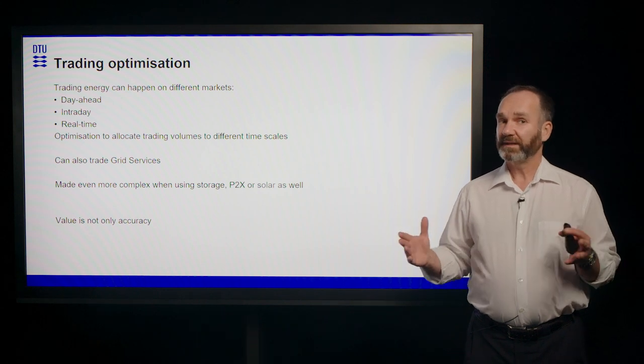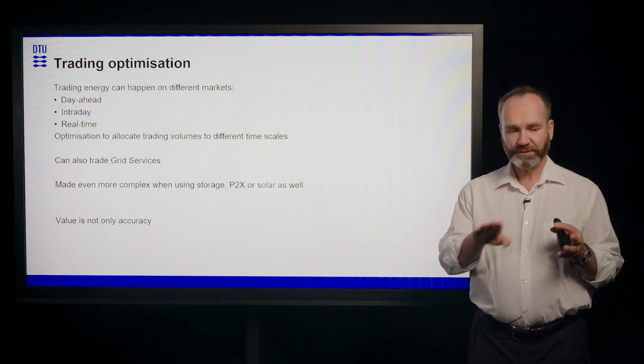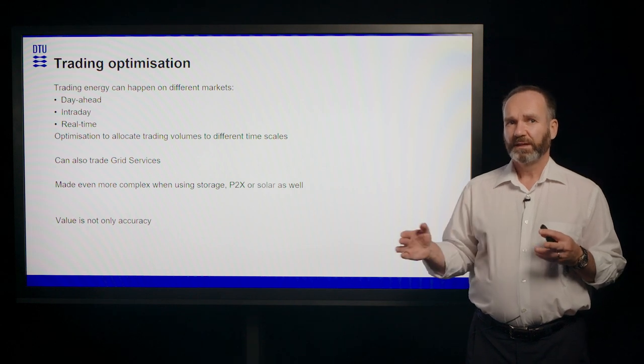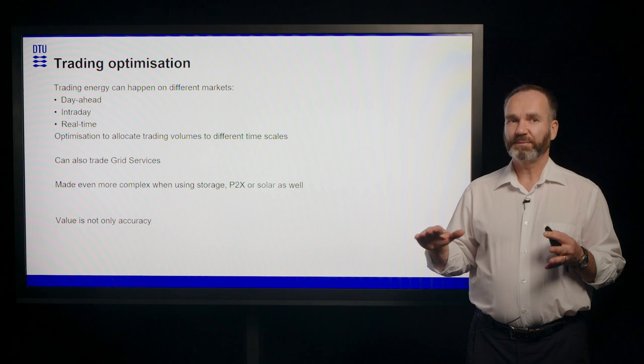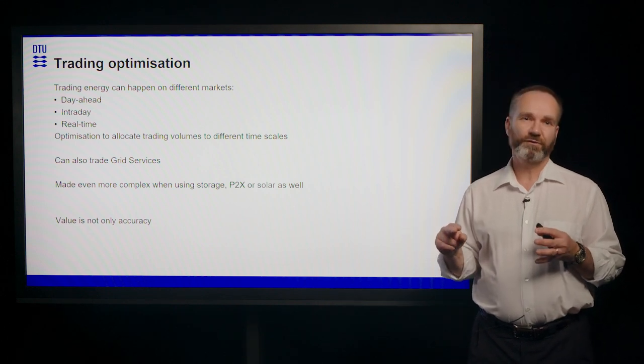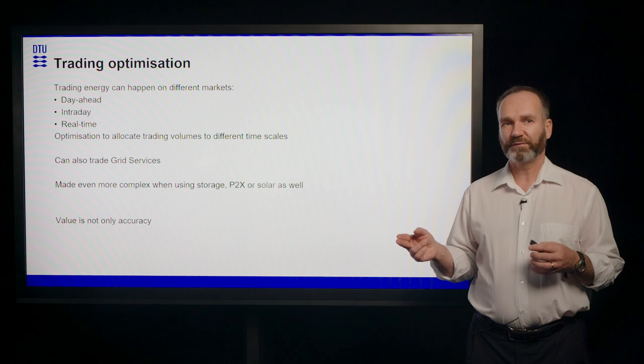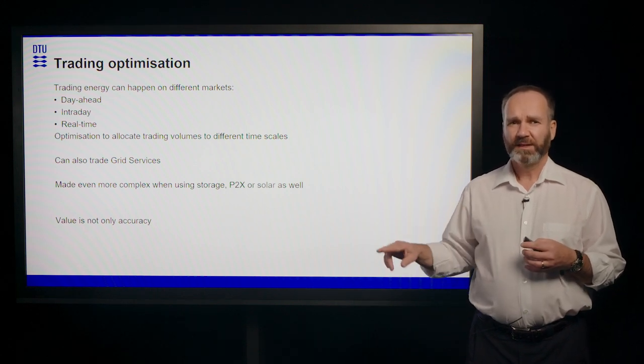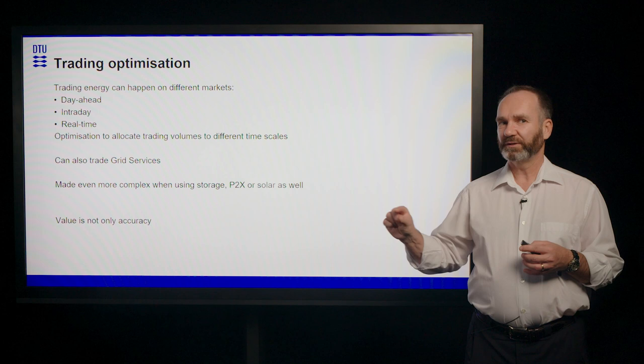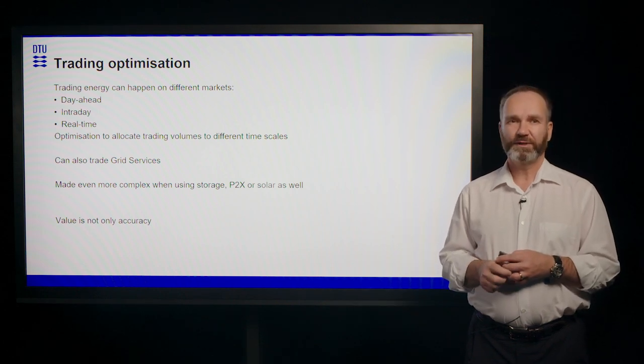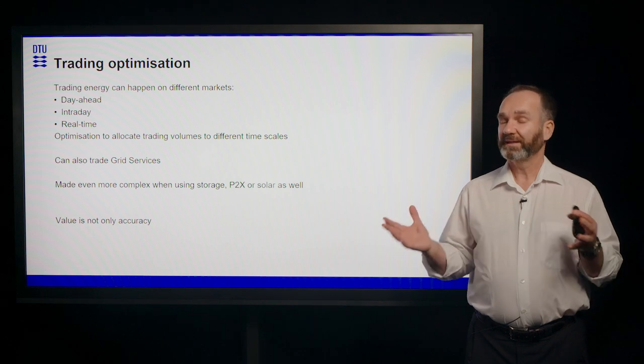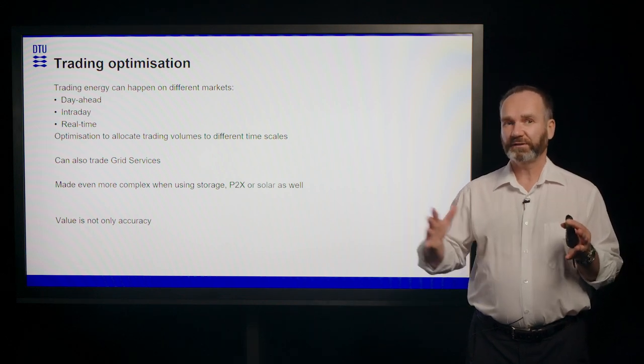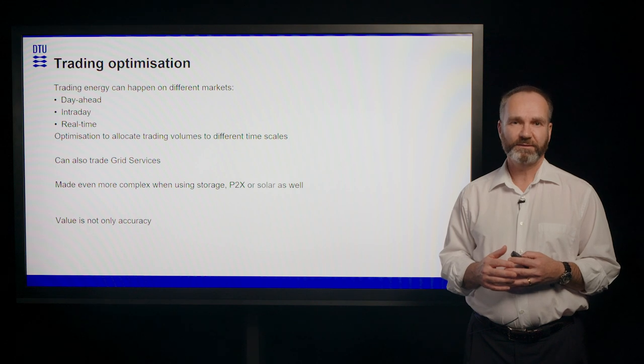But then since forecasts are getting better, the closer you come to real time, you're trading some of the imbalances that you see appearing on the intraday market. And you try to not do that too often because every trade does actually have a cost. And then at the very end, you need to settle your final imbalance in the real time market. So there's an optimization going on to allocate the trading volumes onto those different timescales.